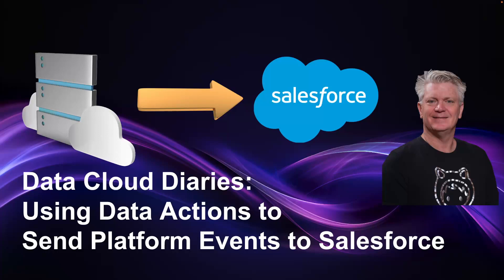The Data Cloud Diaries: using data actions to send platform events to Salesforce.